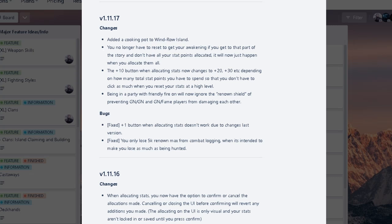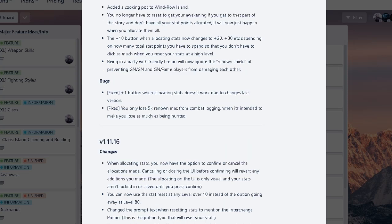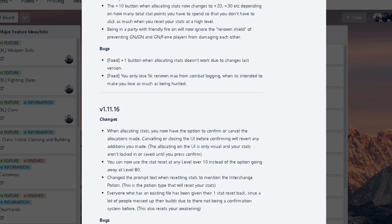There's some bug fixes. It says you only lose 5k renown max from combat logging when it tends to make you lose as much as being hunted. Right. So you're supposed to lose more now? Uh oh. Interesting. So combat logging would be effective technically right now at least.